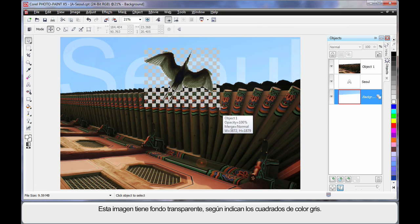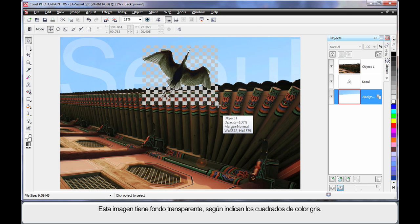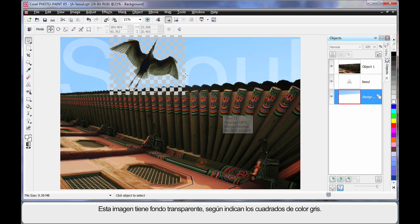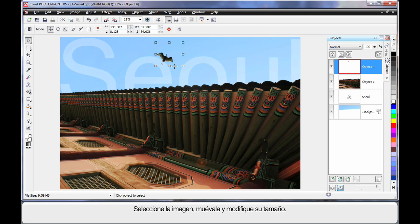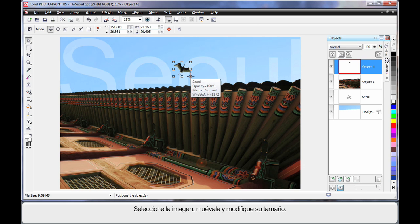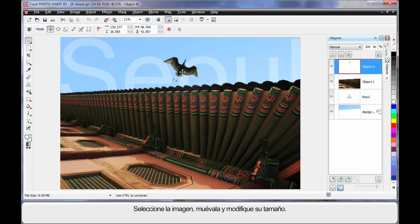Now this image has a transparent background, which is depicted by all of those squares there. So I'm just going to click on there, and grab my image and pull it over here, and I'm just going to stretch it up in size a little as you can see.